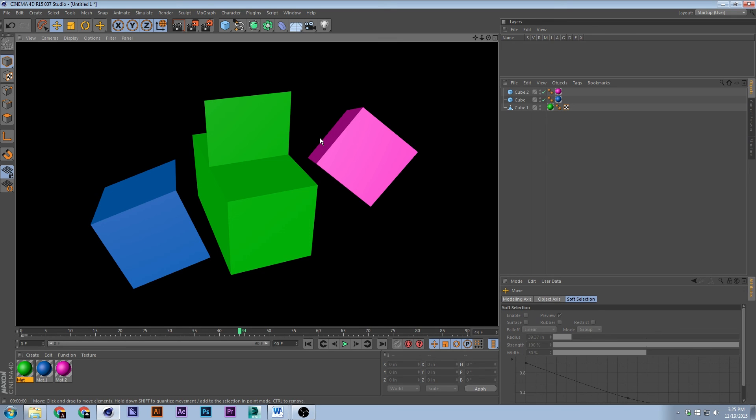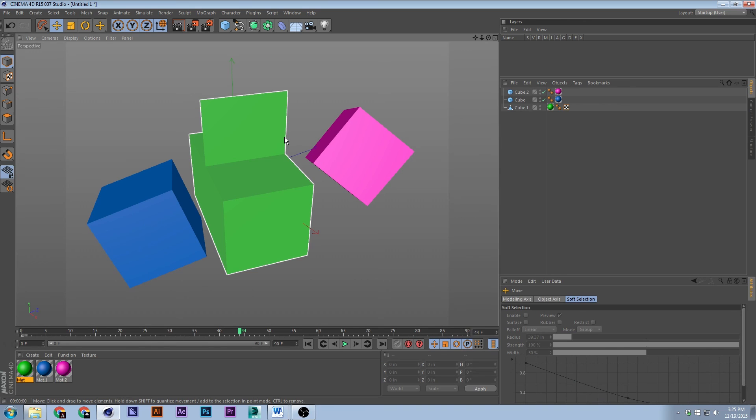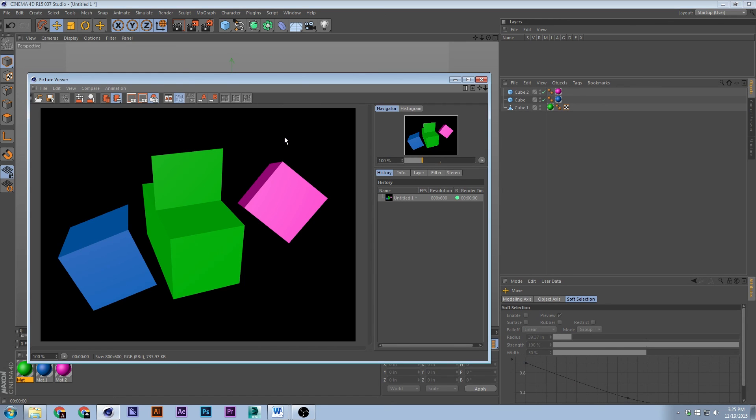To render the view in the picture viewer is Shift+R.